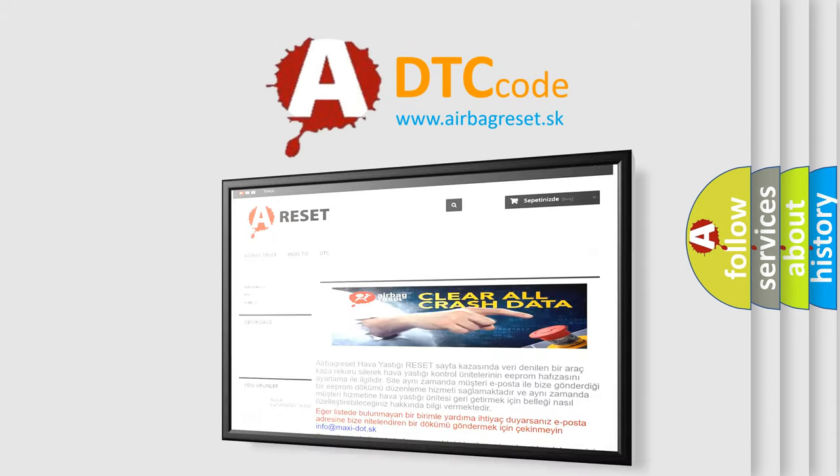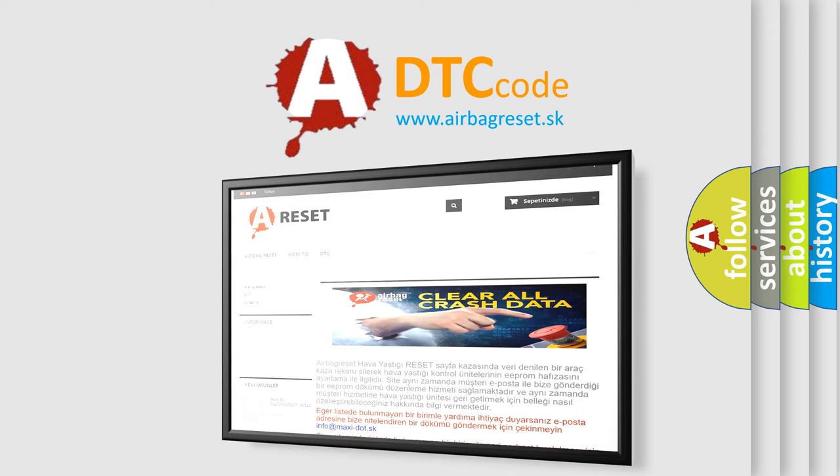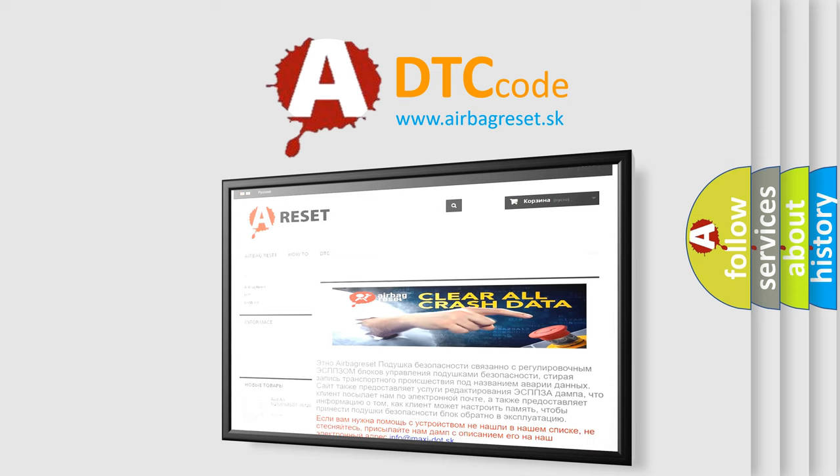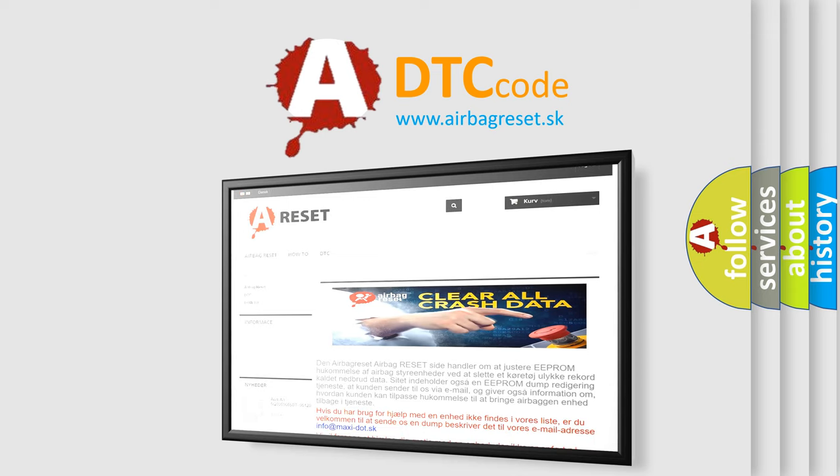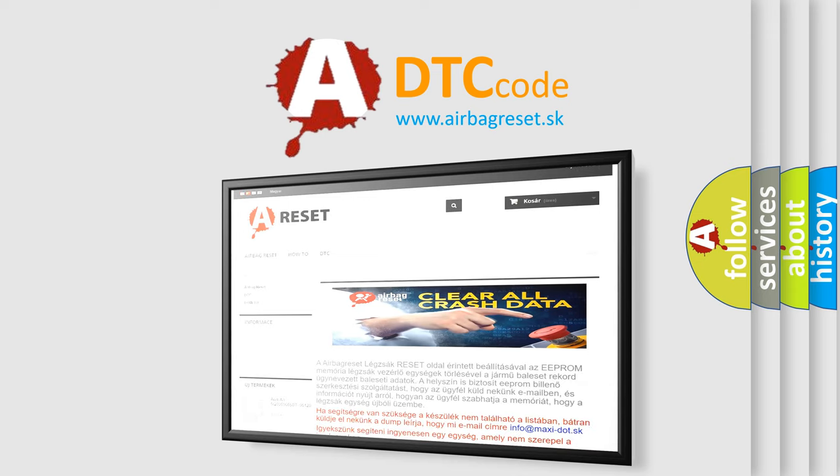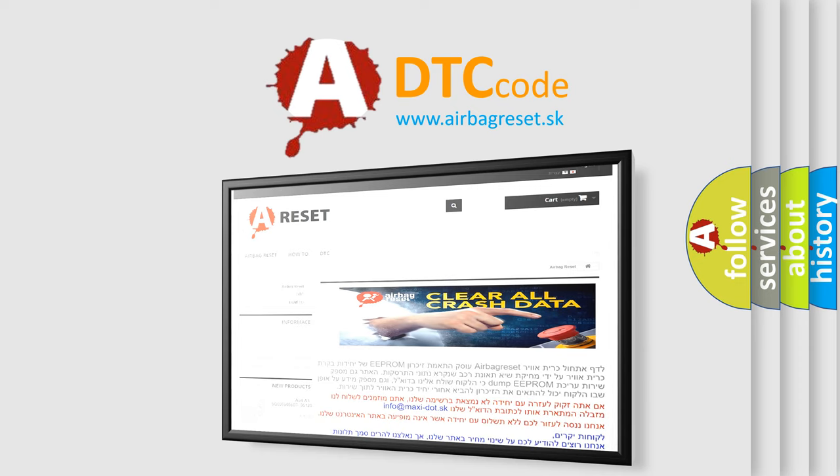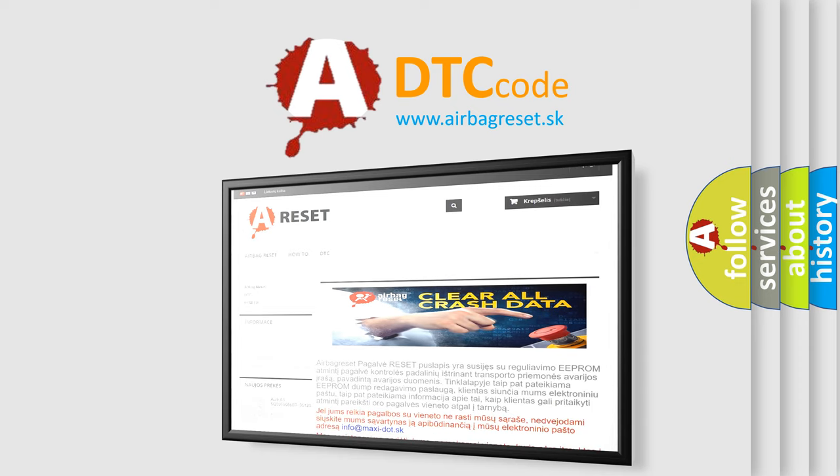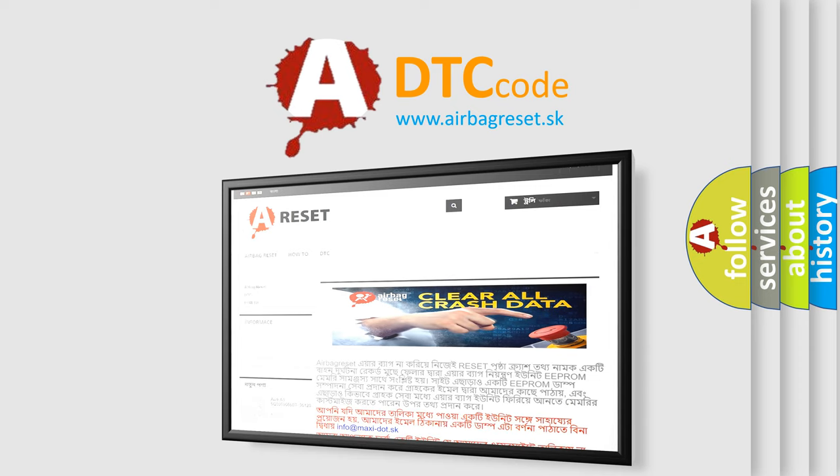The Airbag Reset website aims to provide information in 52 languages. Thank you for your attention and stay tuned for the next video.